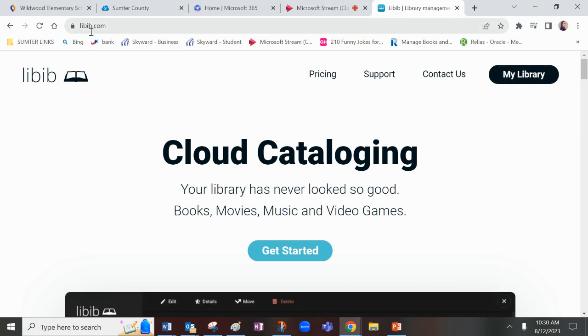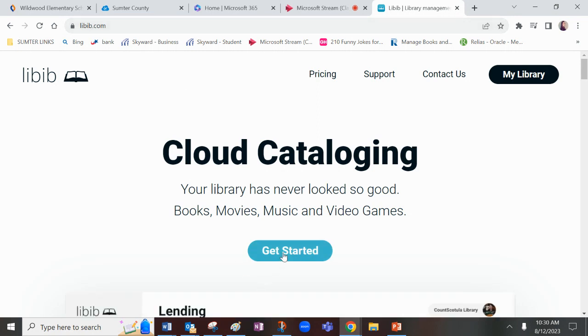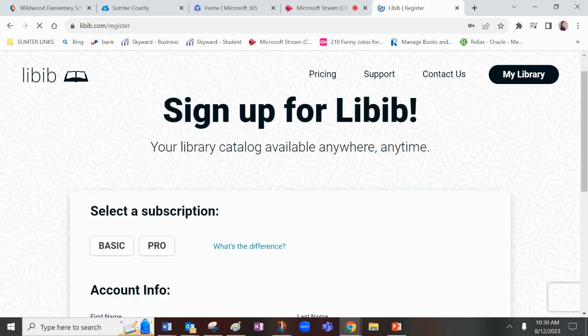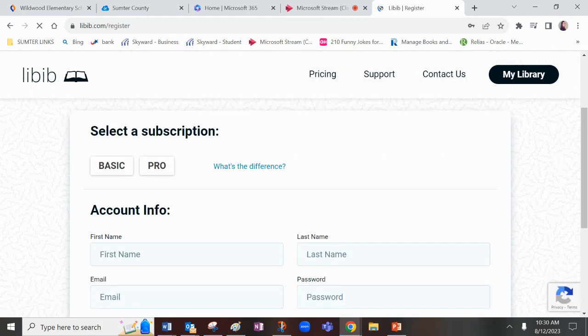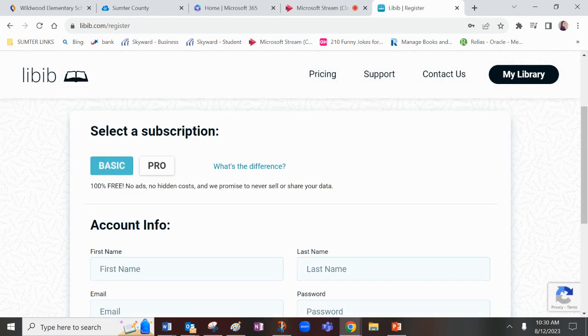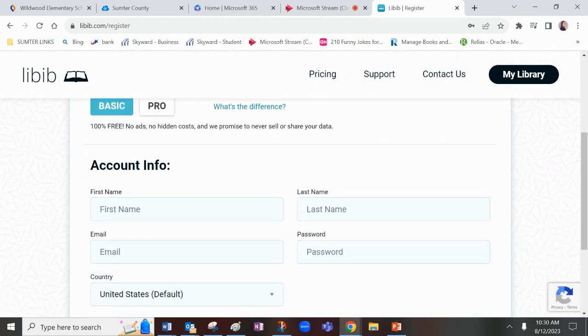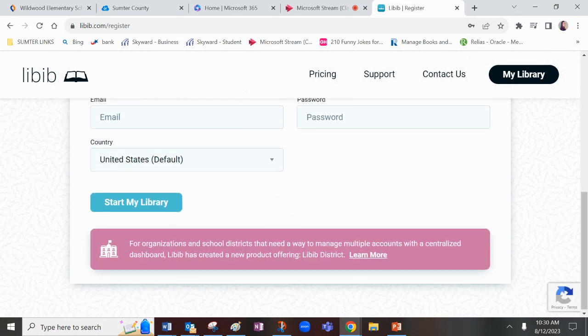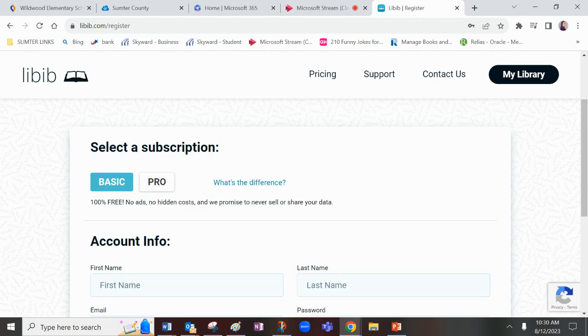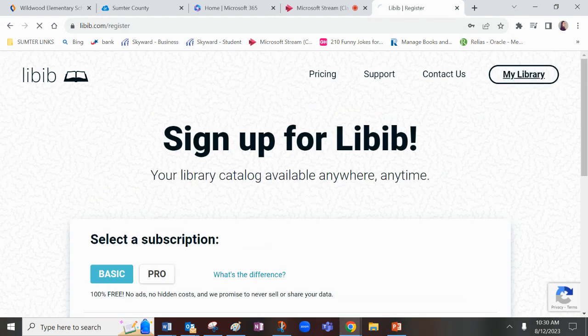So you're going to go to the website Libib.com. I'm going to act like I do not have an account and click Get Started. You're going to choose the basic option up here at the top. You're going to fill in all this account information and start my library.